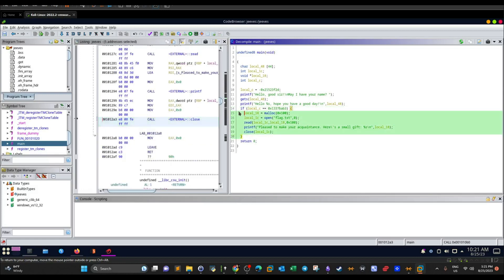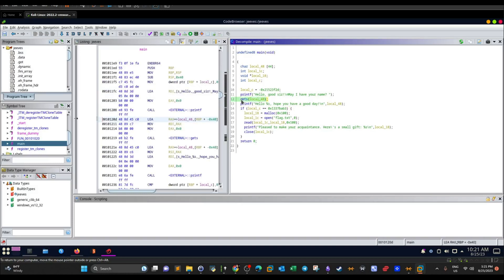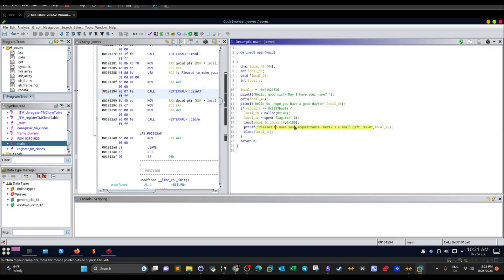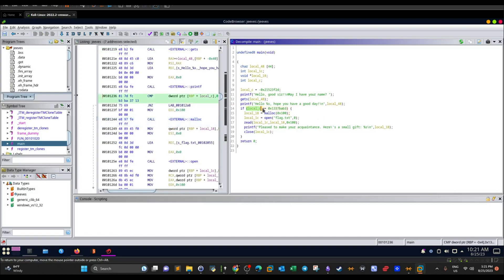Now, the if statement is kind of impossible to get into normally, because the user only has control over one variable: local_48. No matter what we enter in local_48, the if statement is not going to get executed, which means we're not going to have the flag printed. So what we have to do is find out the distance in bytes between the user input and local_c. If we can narrow down that distance, we can figure out how many bytes are needed to actually reach the local_c variable.